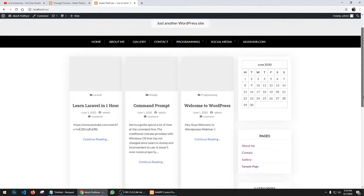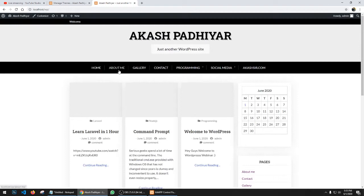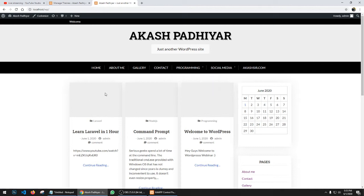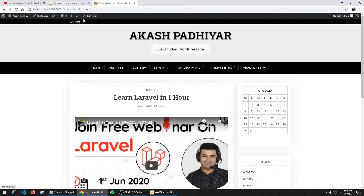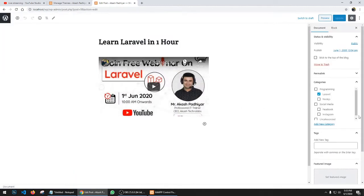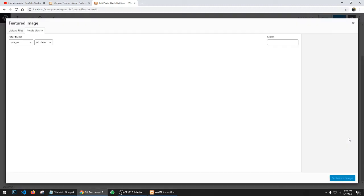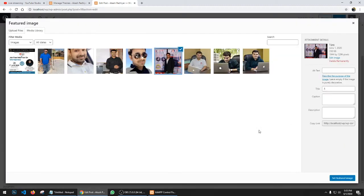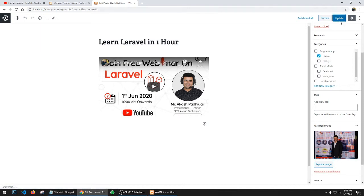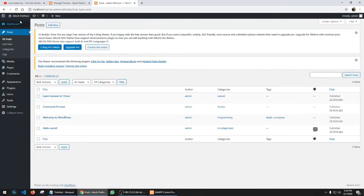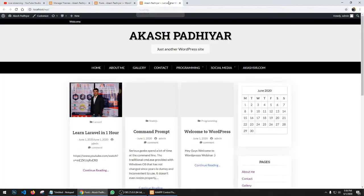Refresh the page and you'll see the new theme — it looks much better compared to the previous one. We have a top menu with dropdown menus. The posts don't have images yet, so I'll click on a post like 'Learn Laravel,' click Edit Post, select a Featured Image, choose my photo, click Set Feature Image, and then Update. Refresh the website and the featured image is now showing.